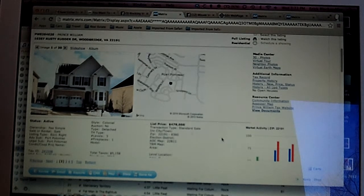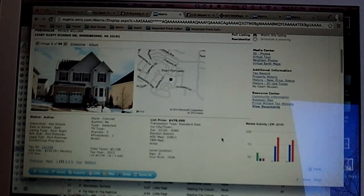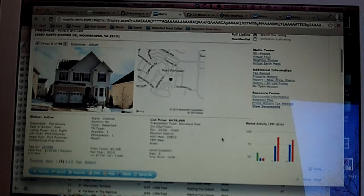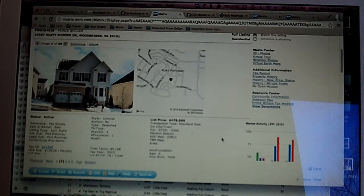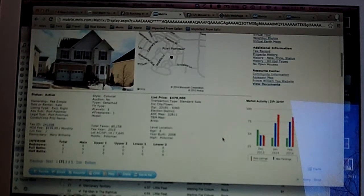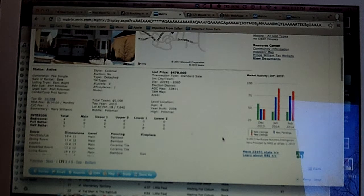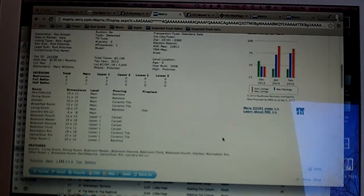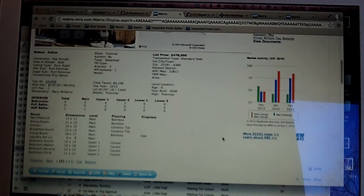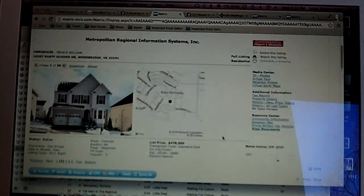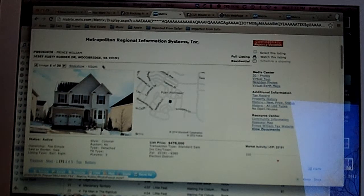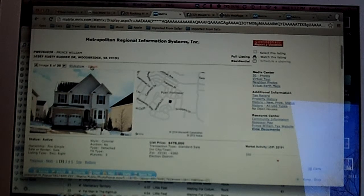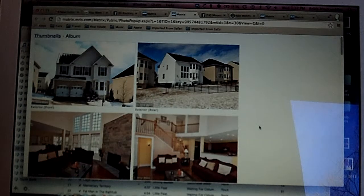So the first one here is on Rusty Rudder. They're asking $478,000 for it. It has four bedrooms, three and a half baths, and it appears that the lower level is finished. The main level has bamboo flooring, so let's take a look at some pictures here.